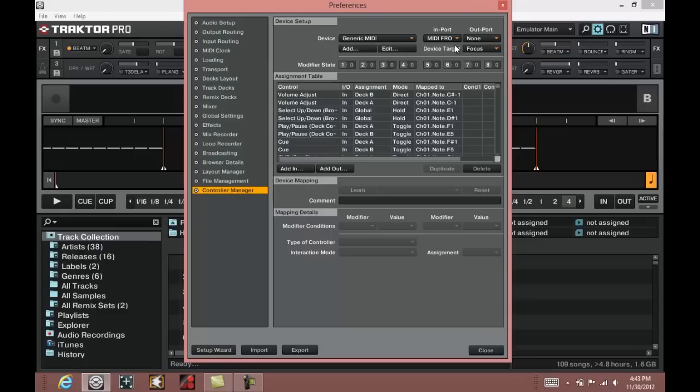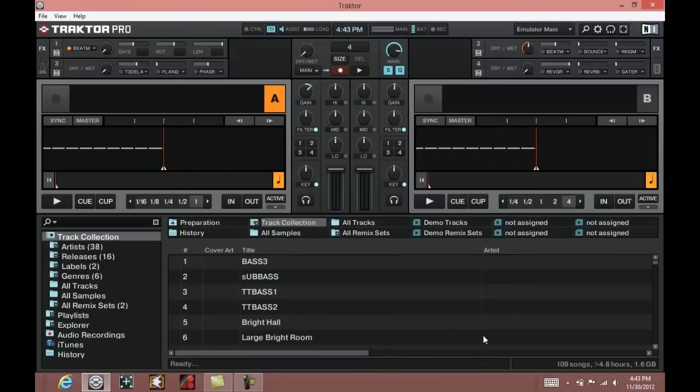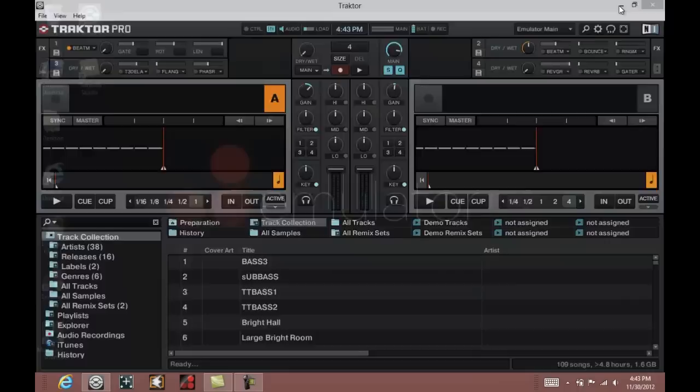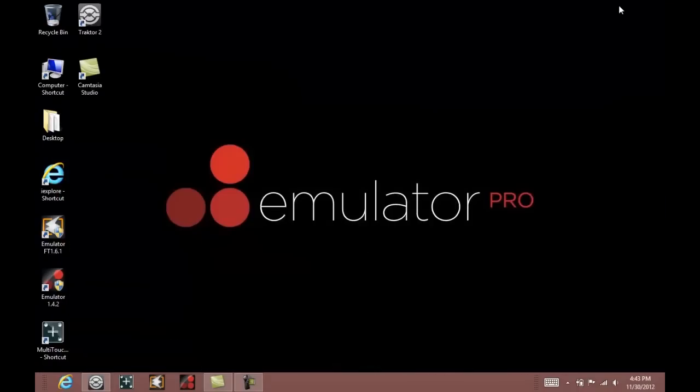Once you have that checked, you can close the preferences window of Tractor and just minimize Tractor in the background.